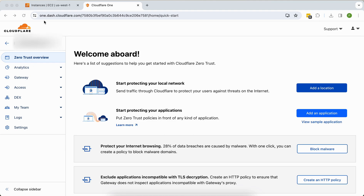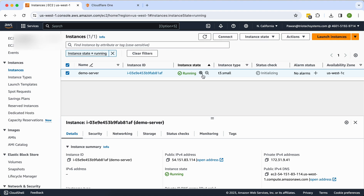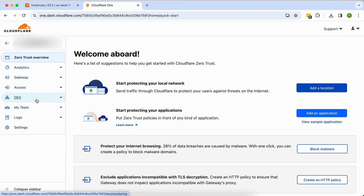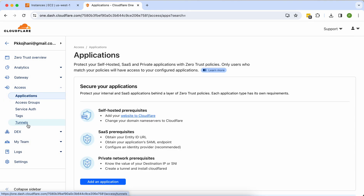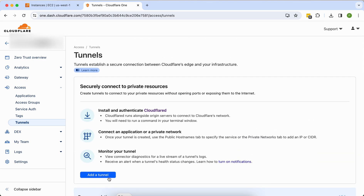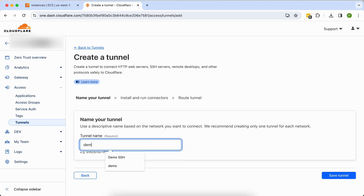This is my EC2 machine — a brand new machine I just spun up a couple of minutes ago. In the Zero Trust console, you can see there are no tunnels currently. Let me check under Access > Tunnels — no tunnel exists. I'd like to add a new tunnel. It's very easy: just click 'Add Tunnel' and give it a name like 'demo server', then save the tunnel.